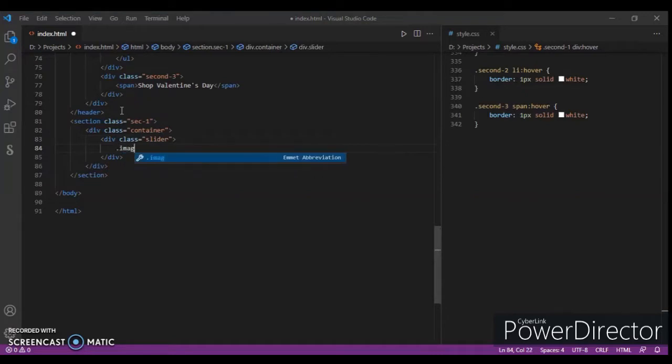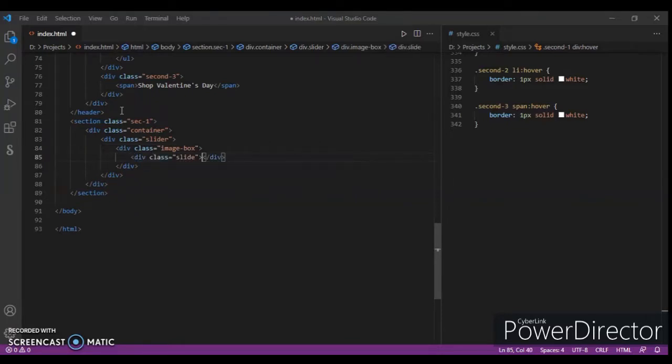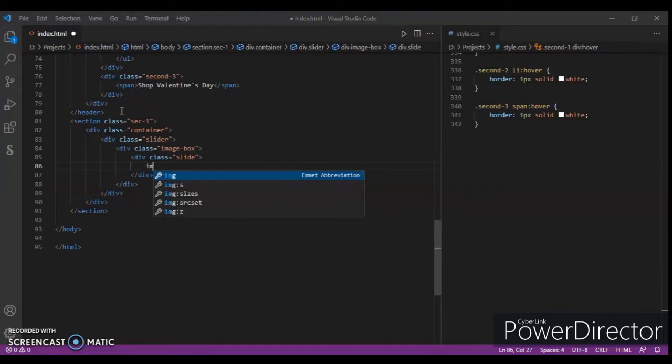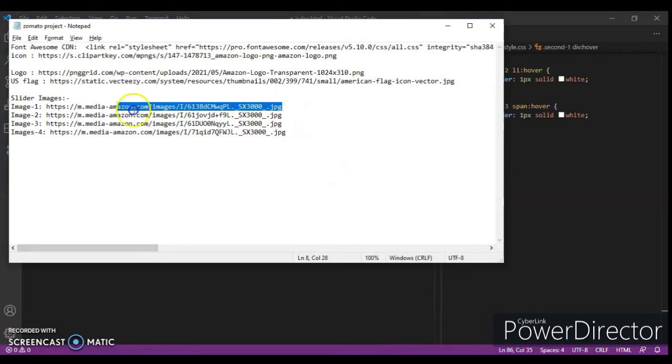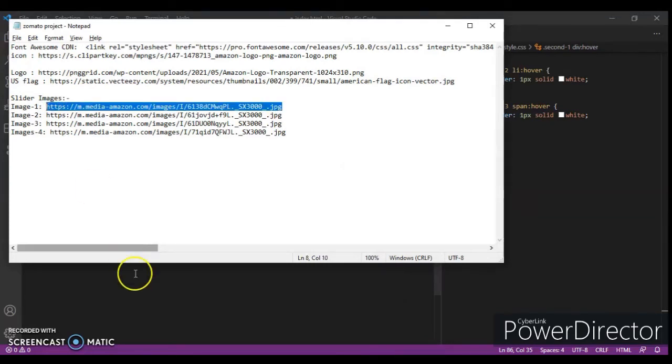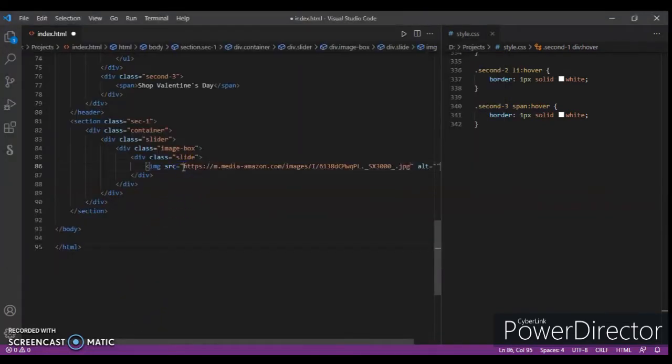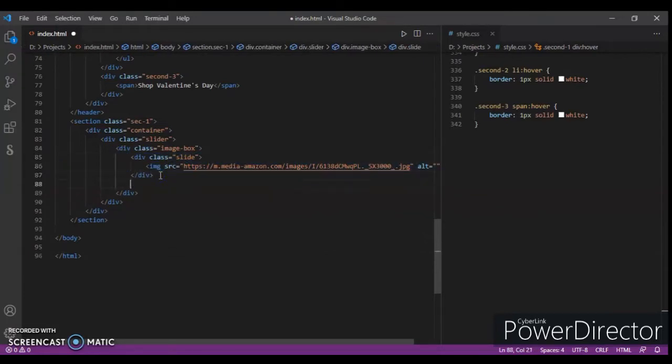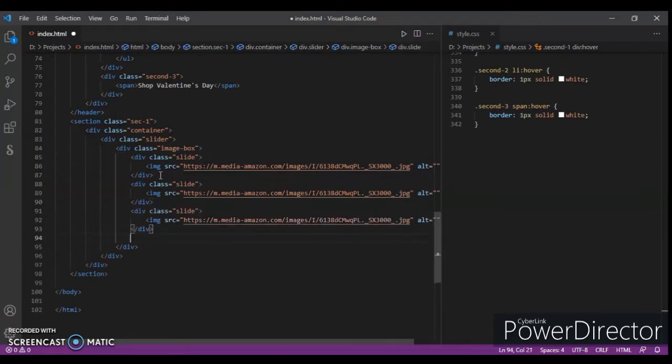Now in this, create a div with class name image box. In this image box, create another div with class name slide. Now in this slide, add images. We'll add here four images, so I'll give you the link in the description. These are the four photos. Just copy and paste - Ctrl+C, Ctrl+V, V, and V.